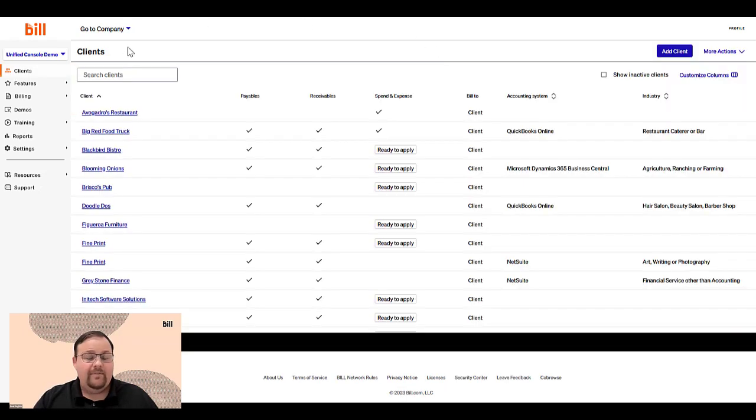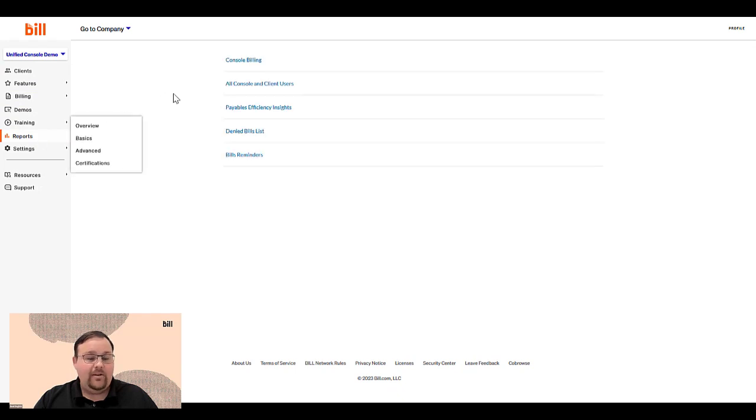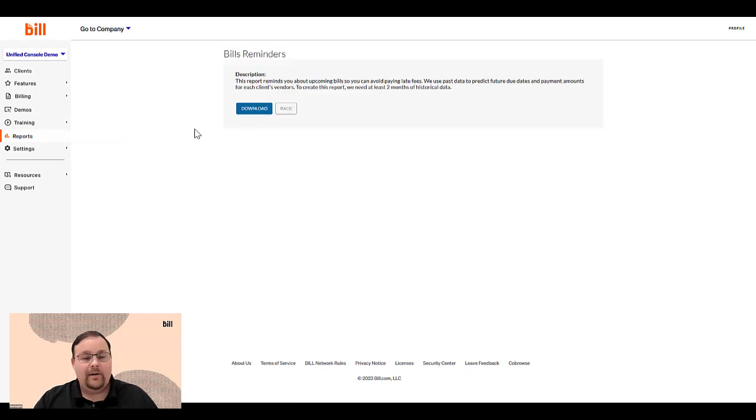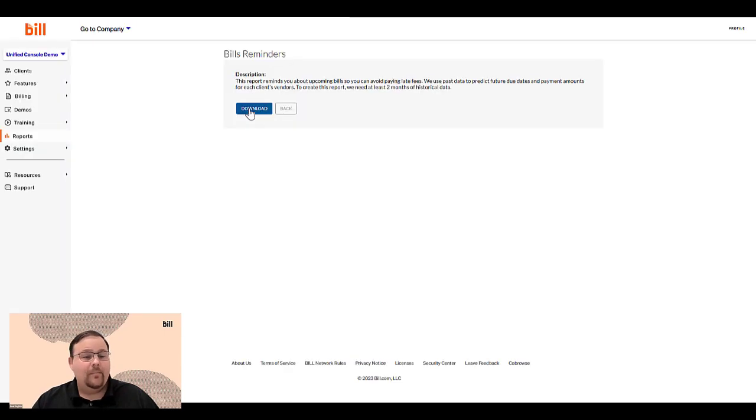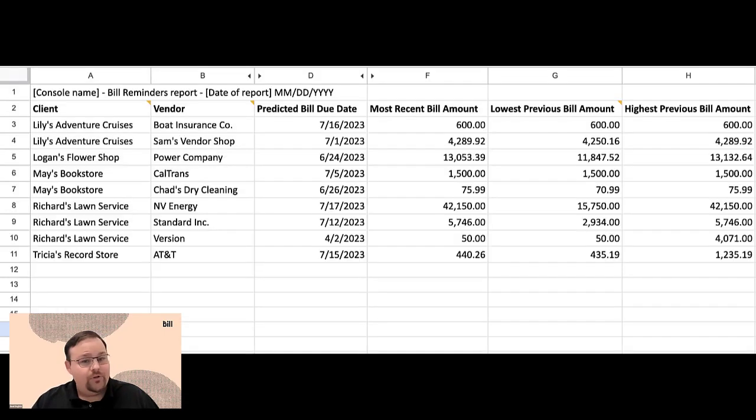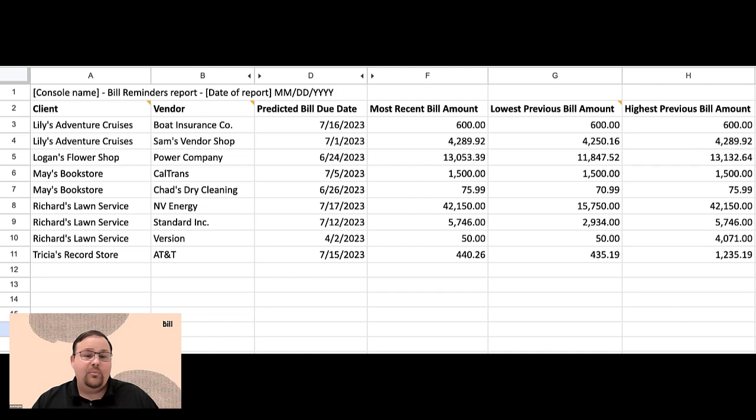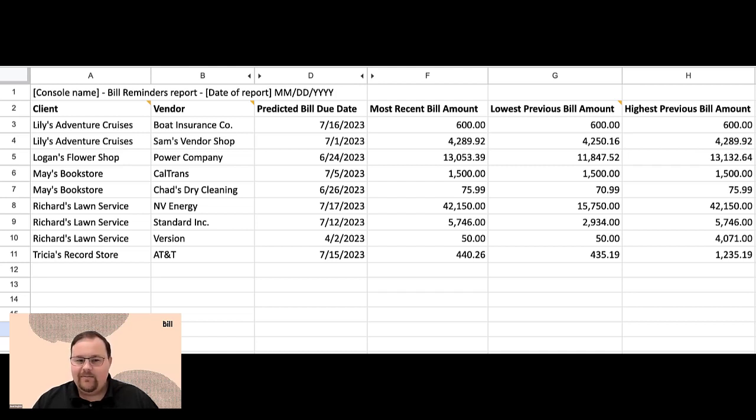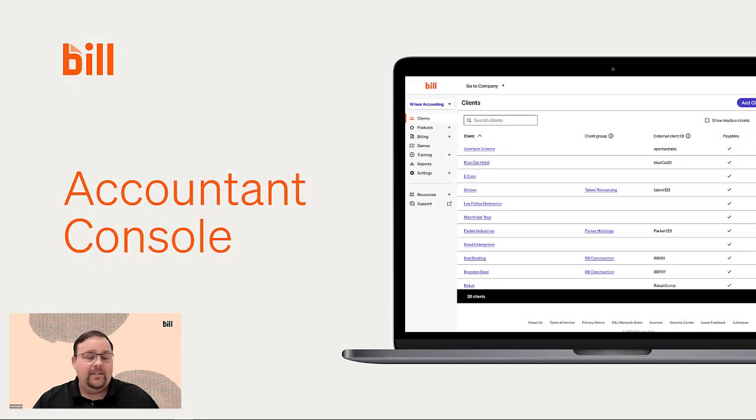We've saved the best feature for last, a brand new AI-powered bill reminders report. This report not only points out potential missing bills, but also predicts future bills. The bill reminders report will help increase the accuracy of your books so that you can have confidence to be the advisor your clients need.